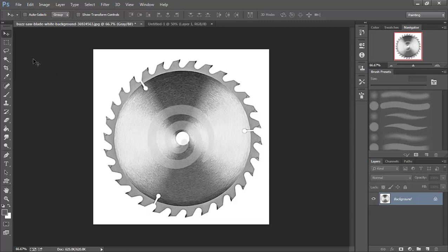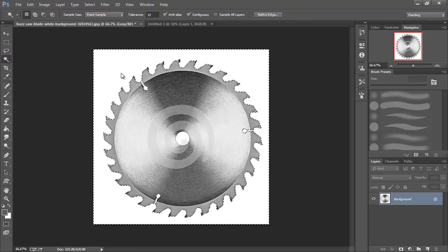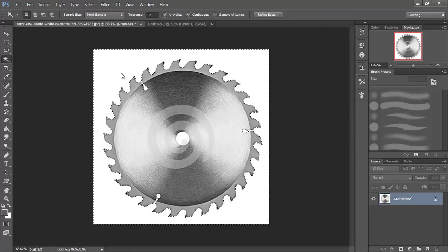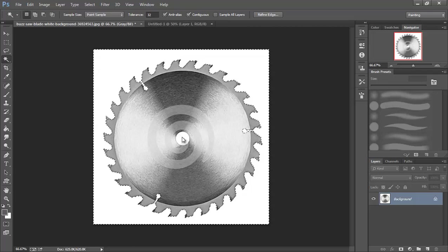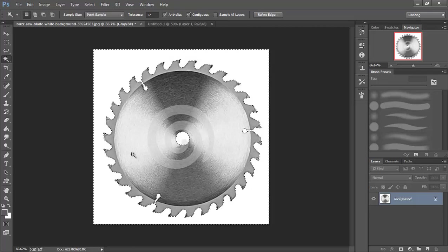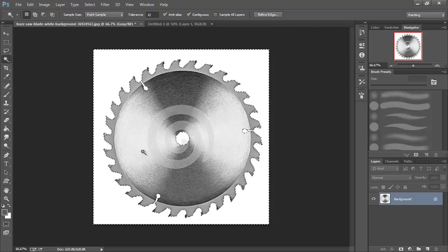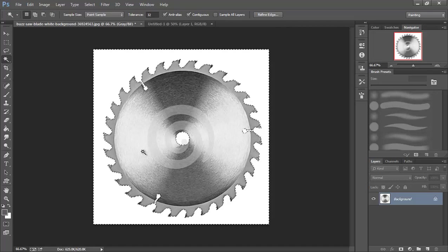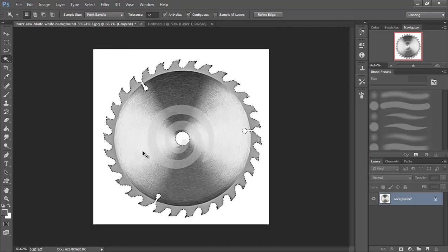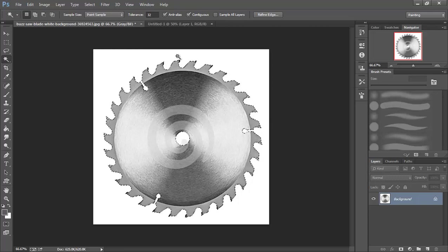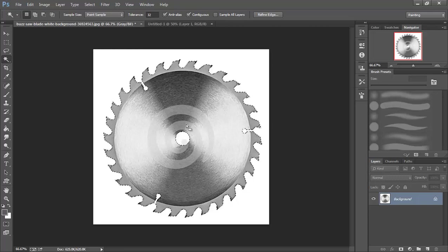The first thing I'm going to do is grab my magic wand tool. I'm going to select all of the white in this group. Then I'm going to hold down shift and select this middle so I've got that too. Then I'm going to hit Control Shift I and invert my selection so that now all I've got is this part of the saw blade actually selected.